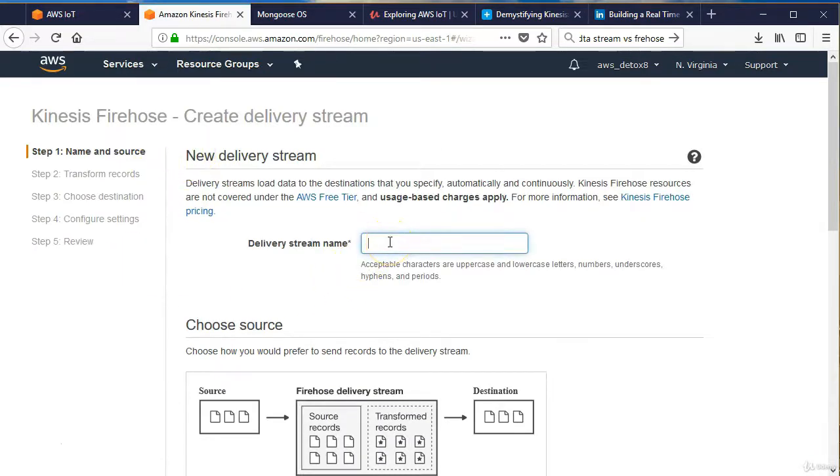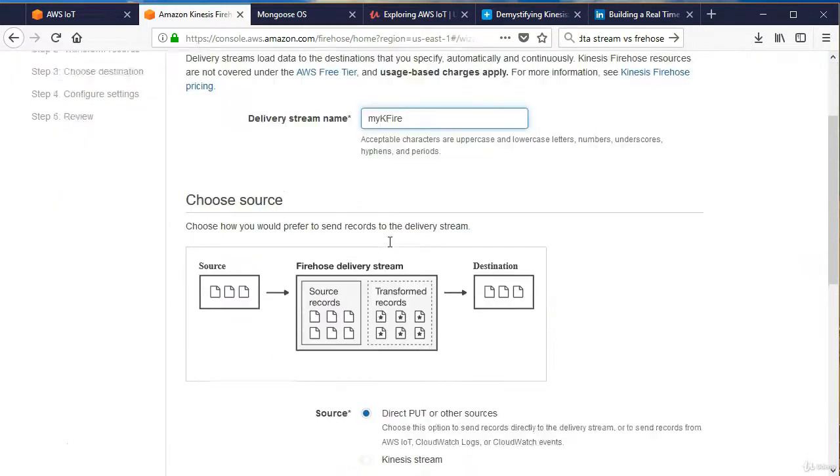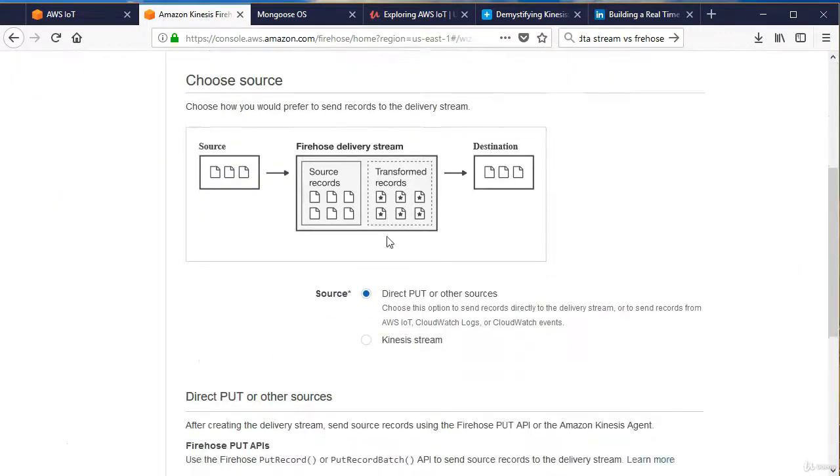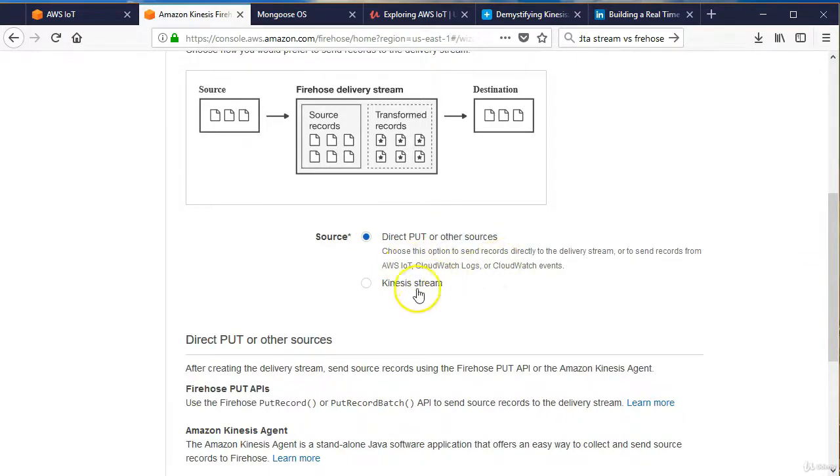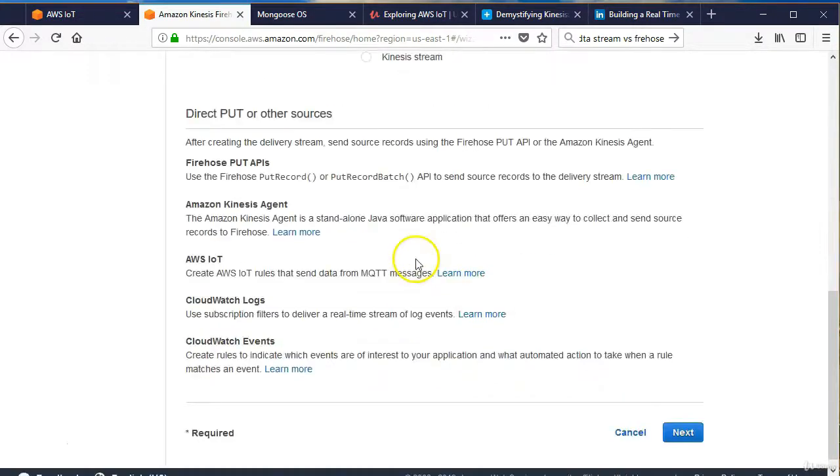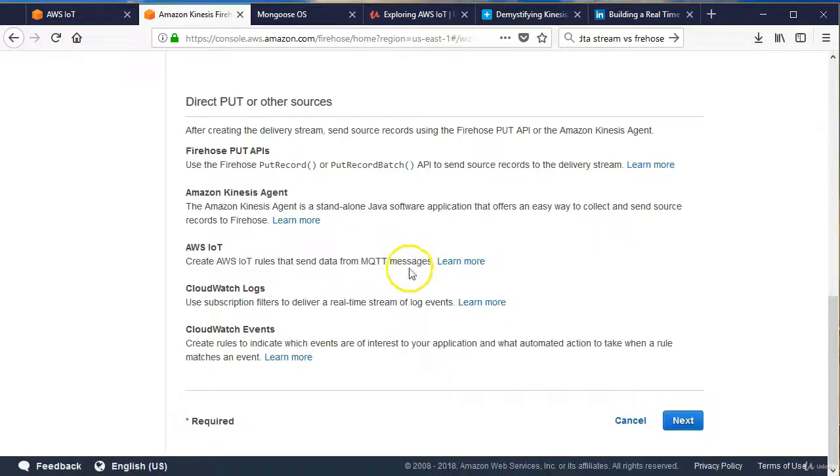We're going to go over here to the Kinesis Firehose setup. I already have an old stream in here, but we're going to create a new delivery system. We'll name it MyKFire. Name it whatever you want. We want to do a direct put. This chooses the option to send records directly from a delivery stream, so we're not going to use a Kinesis Stream. That's a little more complicated to set up.